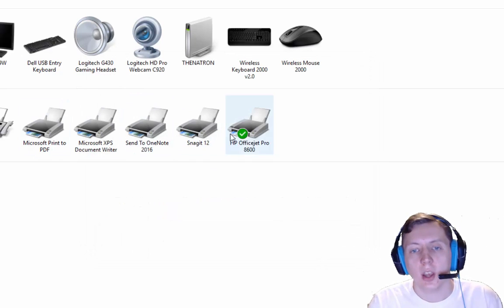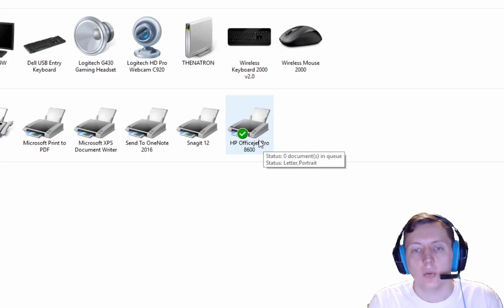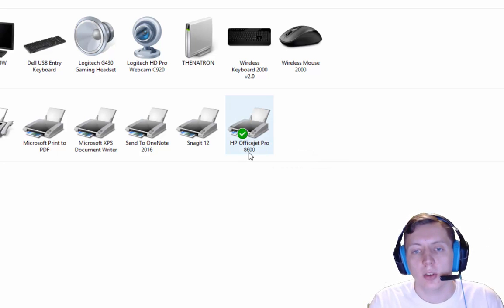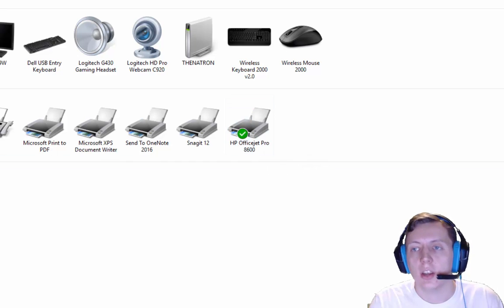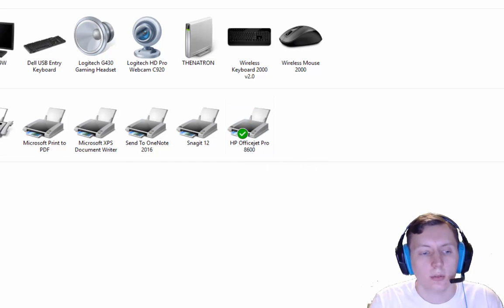And as you see here, the little checkbox is now on the OfficeJet Pro 8600. So thank you guys for watching. I'll see you guys in the next one.